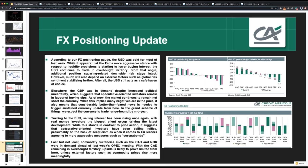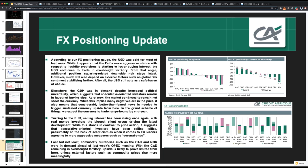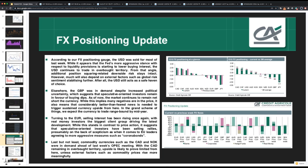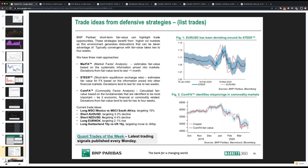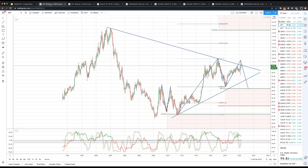BNP Paribas is also seeing the potential for declines in both the Australian dollar and the Kiwi dollar. As retail traders, what we're trying to do is ride the coattails of these much bigger players. When you can start to see a theme developing across multiple major institutions, it's certainly worthwhile paying close attention to.